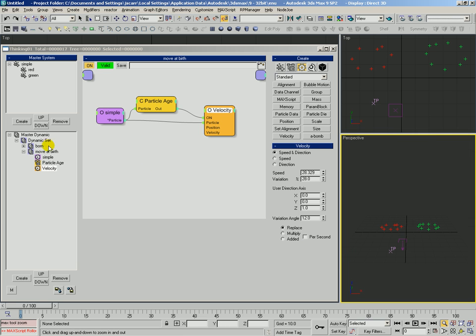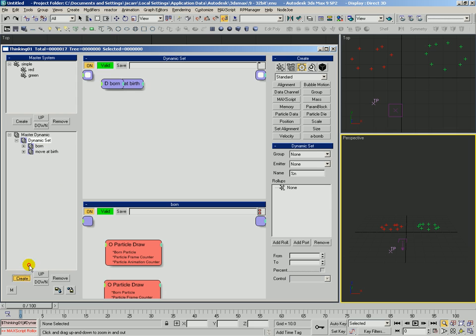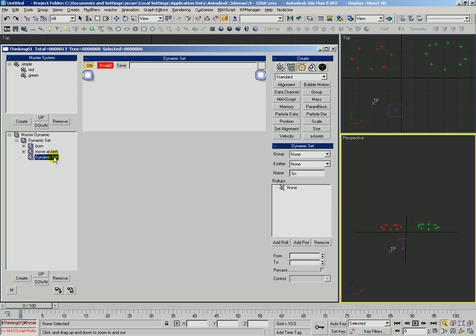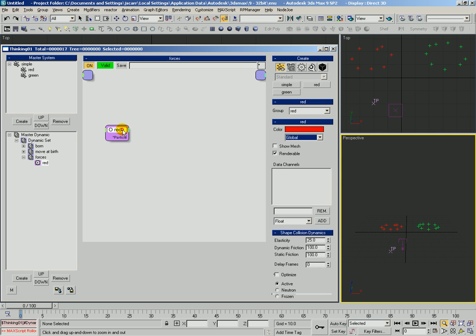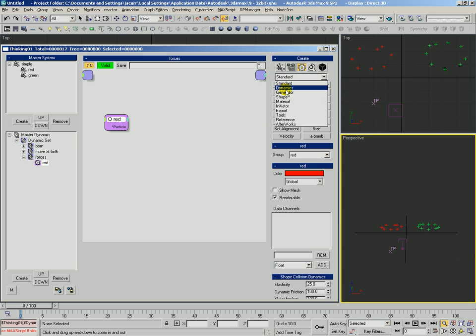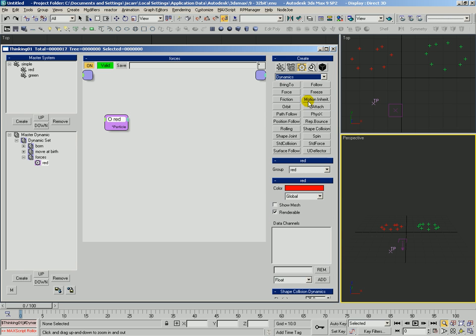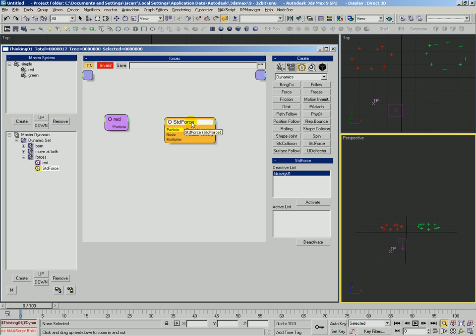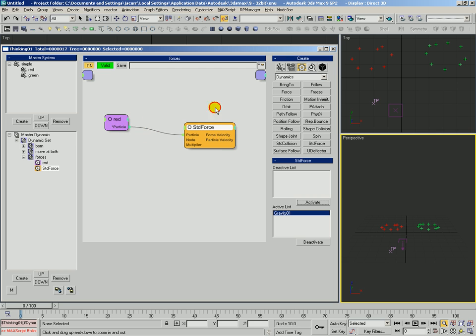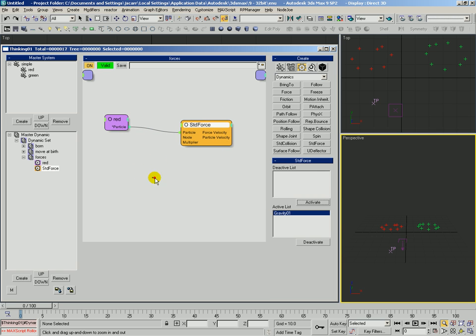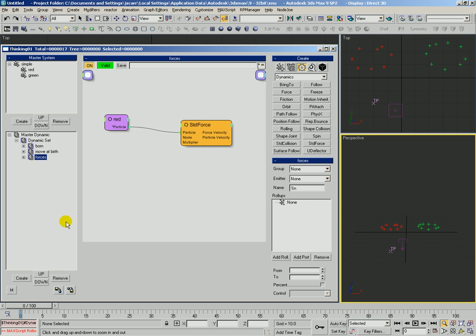And then we're going to create another rule here. We'll name it forces. And what we'll do is this time we'll be a little different. We'll just affect the red group and we'll say, okay, well red is going to be affected by a dynamics operator called standard force. Standard force is what we're going to use to deal with the forces that we assign. There's the gravity of one we created. We'll activate that so it's in the active list. We'll make this connection here. And now what we'll do is go ahead and scrub to see what happens.